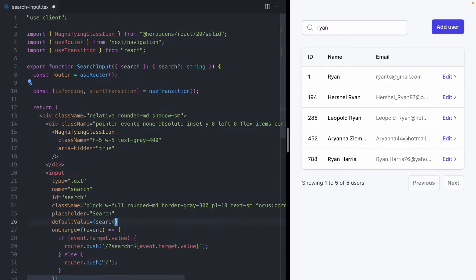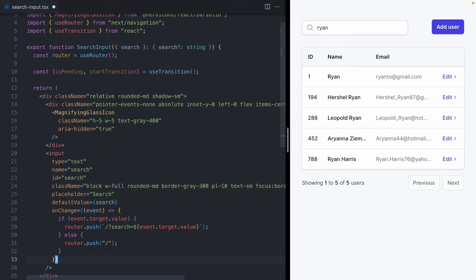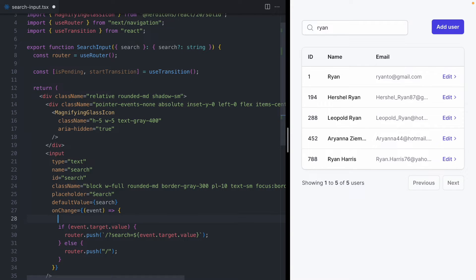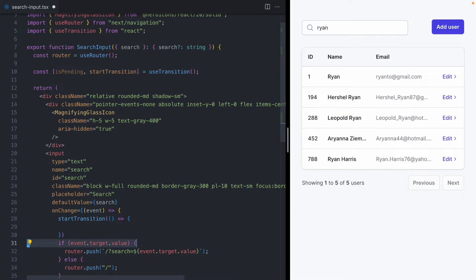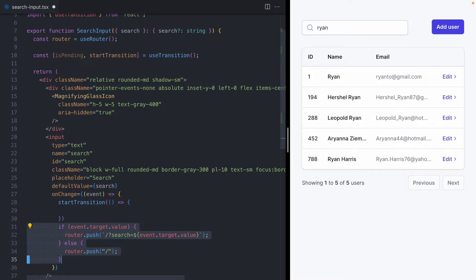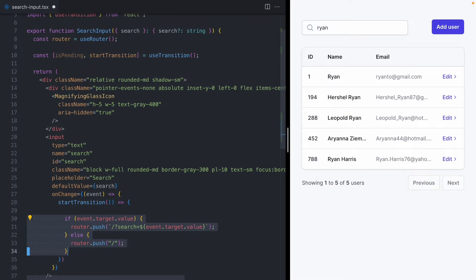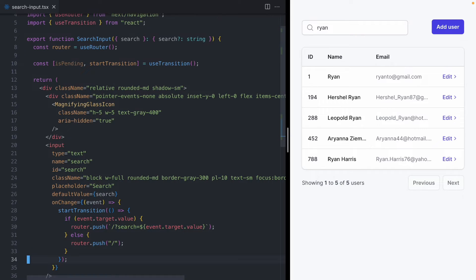And then down in our event handler, we are going to wrap all this code inside of startTransition. So the way that startTransition works is it takes a function, and we can put in any code that we want to transition to inside of that function. Now, just to show you that this still works,